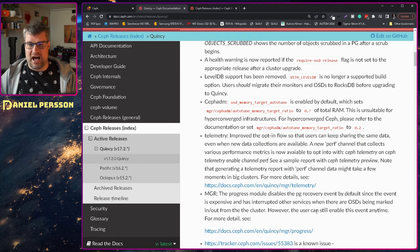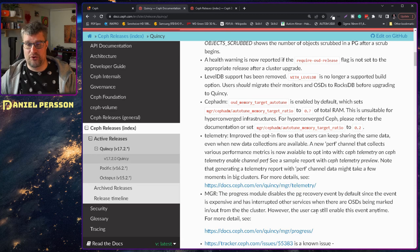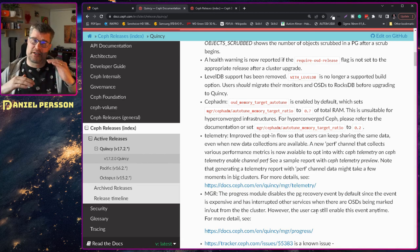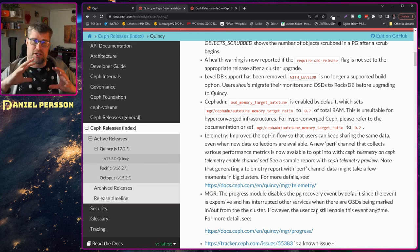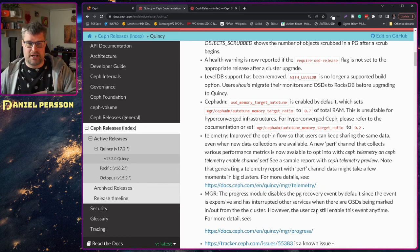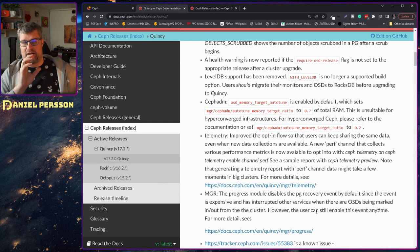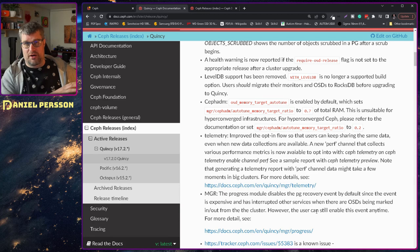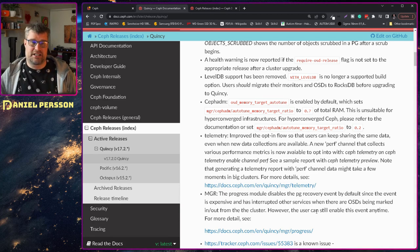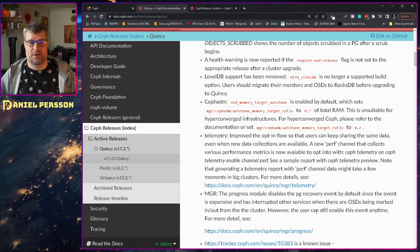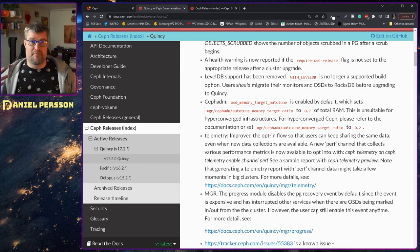The autotune for Ceph admin has been enabled by default. So it can actually set how much memory should be used on the different systems. It's not something that is available for us that runs the normal installation. But if you're running the Ceph admin installation you can have autotuning of the memory.